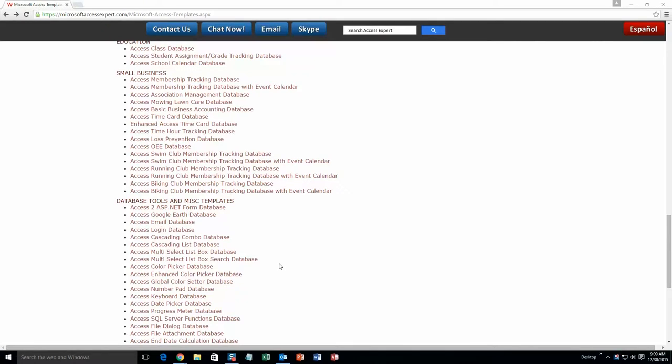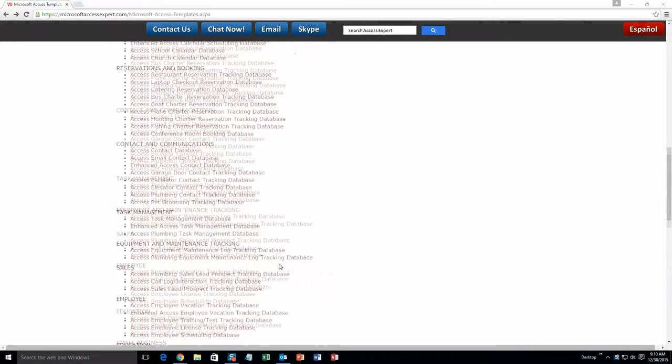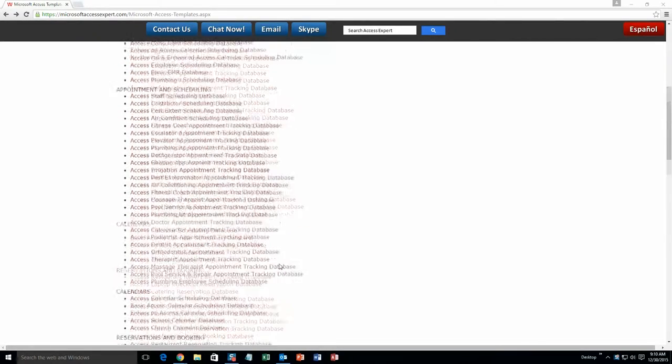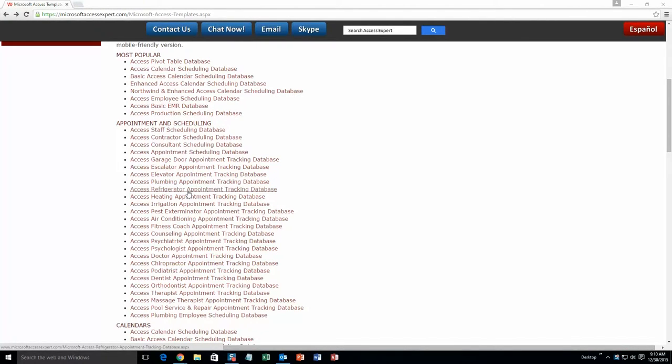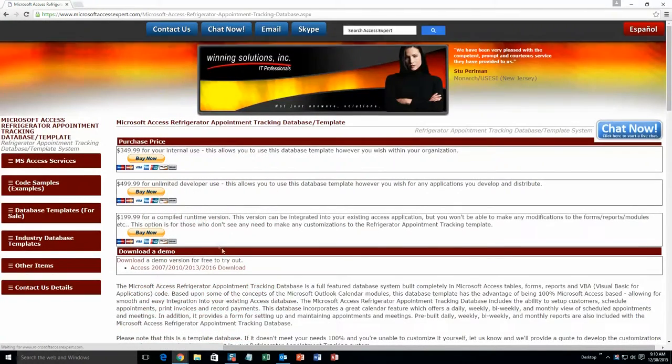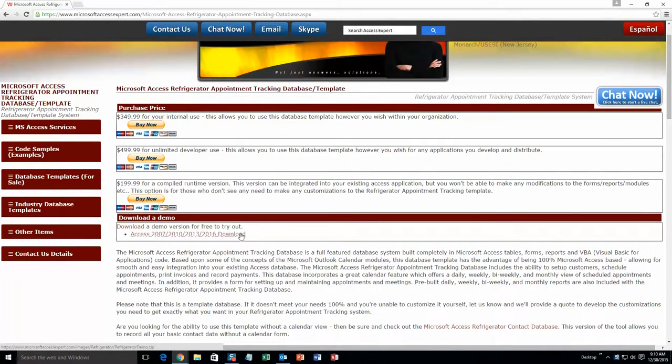And today, we are going to be taking a look at the Microsoft Access Refrigerator Appointment Tracking Database Template. So you are going to want to scroll up a ways here until you get to our appointment and scheduling section and select the Access Refrigerator Appointment Tracking Database. You are going to want to download the demonstration that correctly corresponds to the version of Access that you are currently running on.